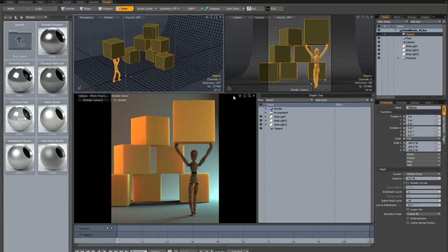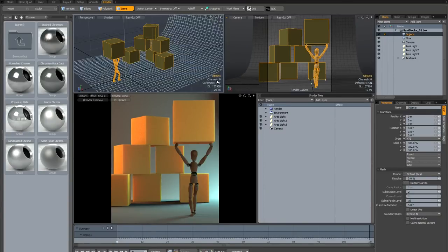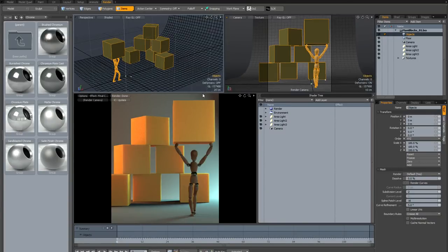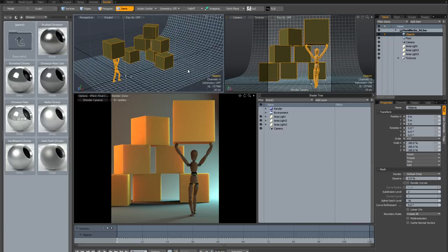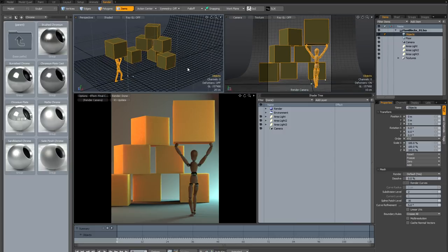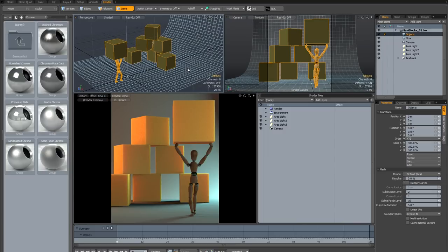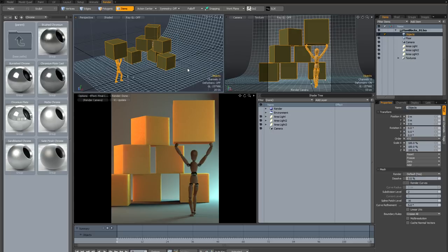In this tutorial I'm going to talk about interface and layout customization in Modo. One of the great things about Modo is that it's really fast and fluid to manipulate and customize your interface. You can essentially do it on the fly while you're working.